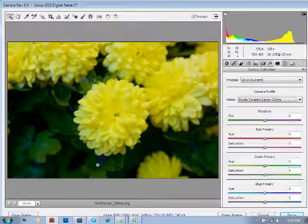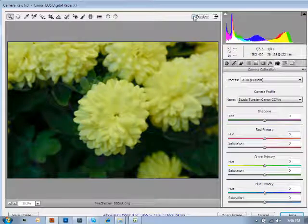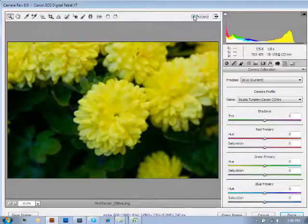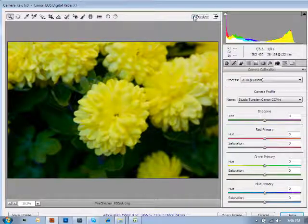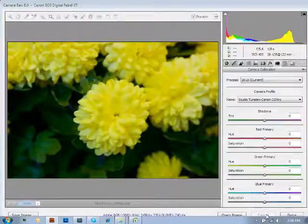Once you've applied that, you'll see those colors are just popping right out. To show you that again, we'll toggle the preview — there's off, and now it's been applied. It's definitely giving you a much richer, much more elegant look to your images.